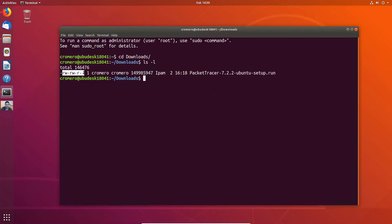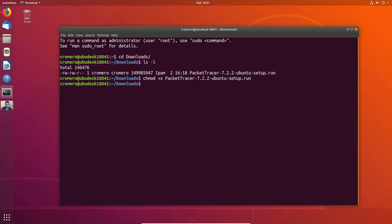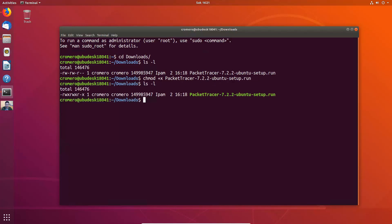This is the file — Packet Tracer 7.2.2 Ubuntu setup. It doesn't have execution permissions. Add execution permissions to this using chmod and plus x to permit execution, and add the name of the file. Press tab to complete the name.